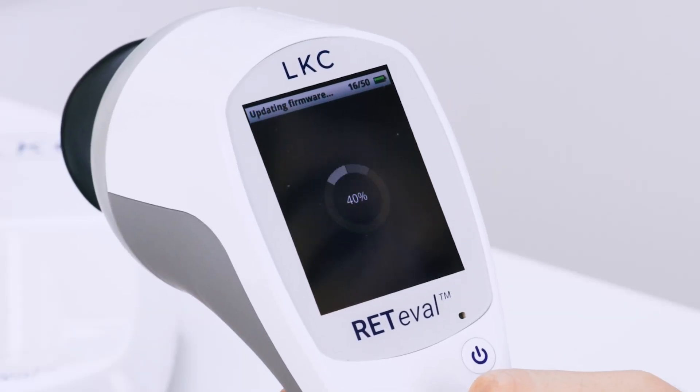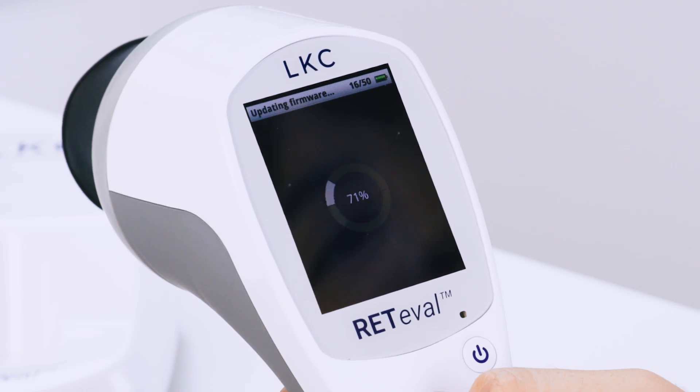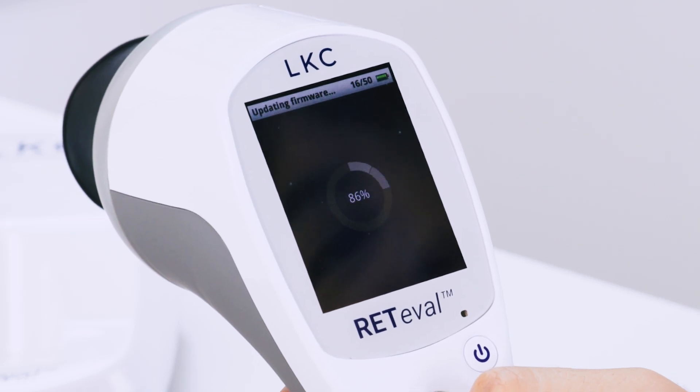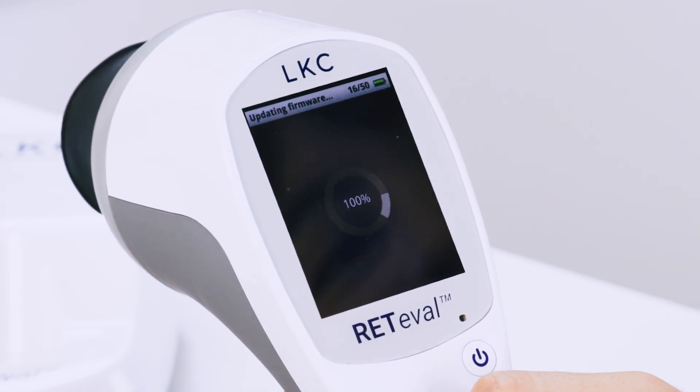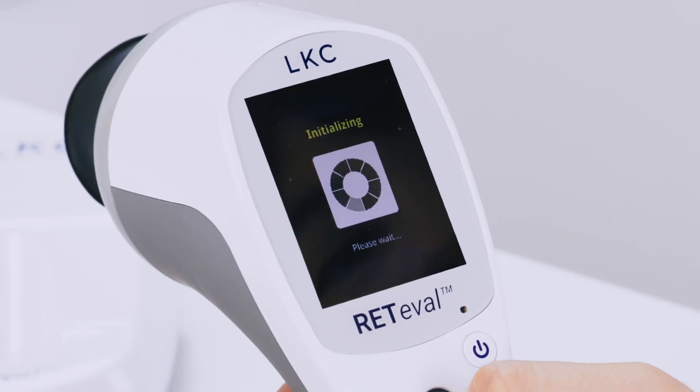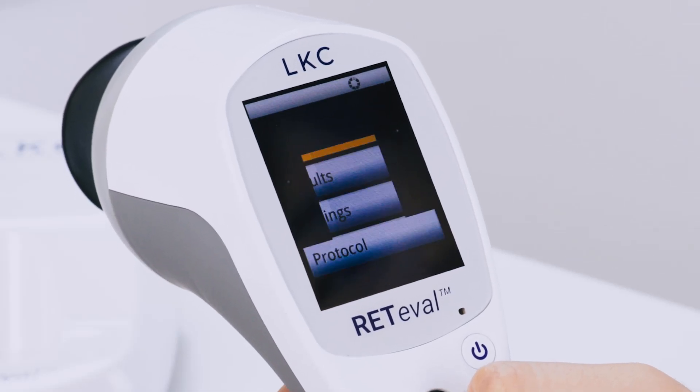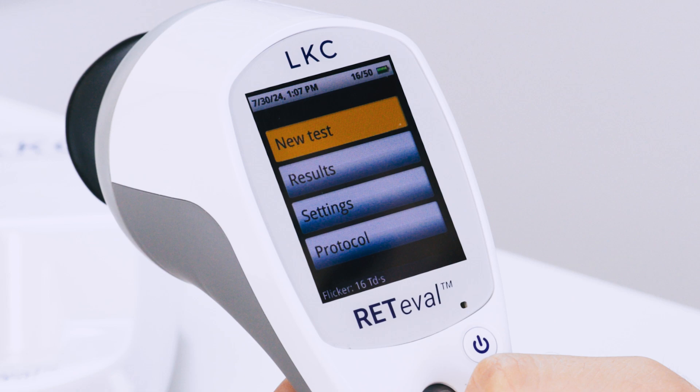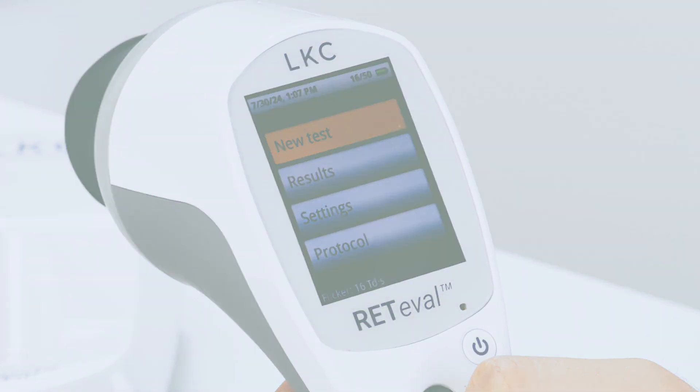You will see that your device is updating firmware at the top of the screen. After the update, the device will reboot and bring you back to the main menu. This indicates the update was successful.